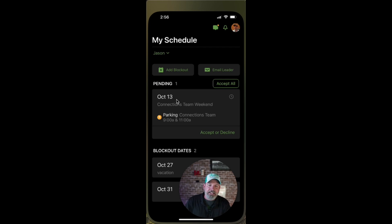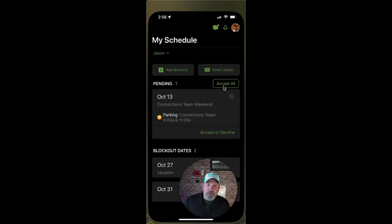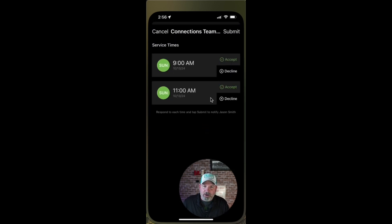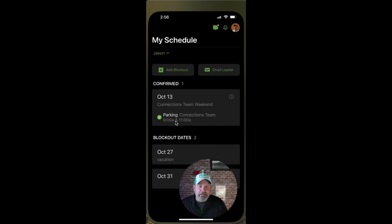We do have one pending serve opportunity here. That's letting us know that the Connections Team weekend parking lot opportunity is available. We can choose to accept or decline right here on the app. If I choose to accept all, I might have multiple notifications about multiple weeks coming up. But if I click on accept, I have the ability to look at the 9 a.m. service or the 11 a.m. service, select both, and submit that. Now I've basically scheduled myself for the parking lot Connections Team 9 a.m. and 11 a.m. on October 13th.